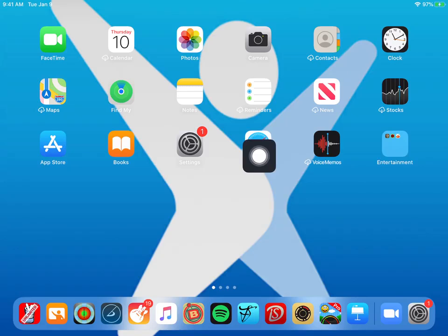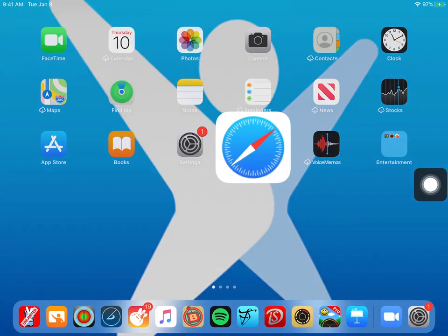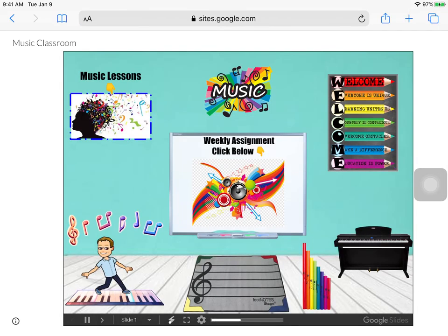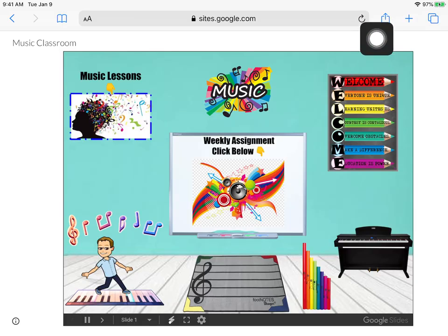For Safari, it looks like this. I'm going to click on my Safari button. My music classroom is already here. So if I want to save my music classroom so that I can always get to it easily, like you should, then you just push the share button right here.